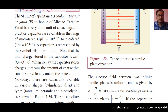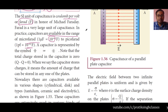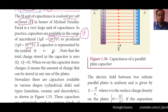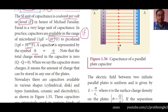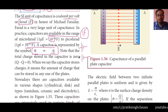The Farad is a very large unit of capacitance. In practice, capacitors are available in the range of microfarad to picofarad. Micro means 10⁻⁶ and pico means 10⁻¹². One Farad is a huge quantity, so in day-to-day life we use microfarad to picofarad. A capacitor is represented by two parallel lines of equal height. If one line is smaller and one is bigger, that becomes the symbol of a cell, so keep that distinction in mind.